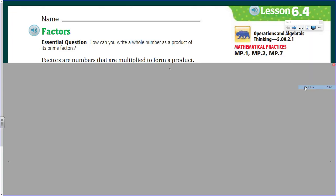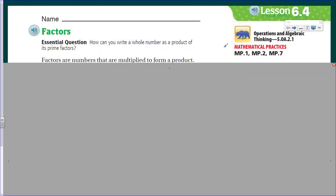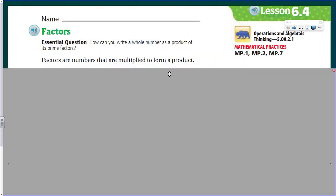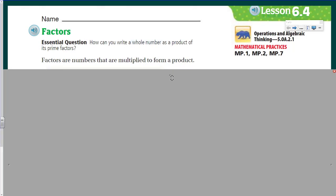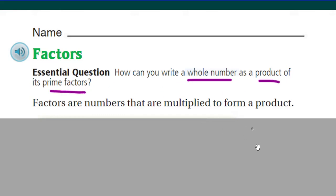Let me go ahead and get my tool here to draw emphasis on what our topic is going to be. Let's go ahead and look at our essential question. It says: how can you write a whole number as a product of its prime factors? That's a lot to take in. Let's slow this down. Whole number, product, and prime factors — there's a lot of terminology there, words that we may not know.